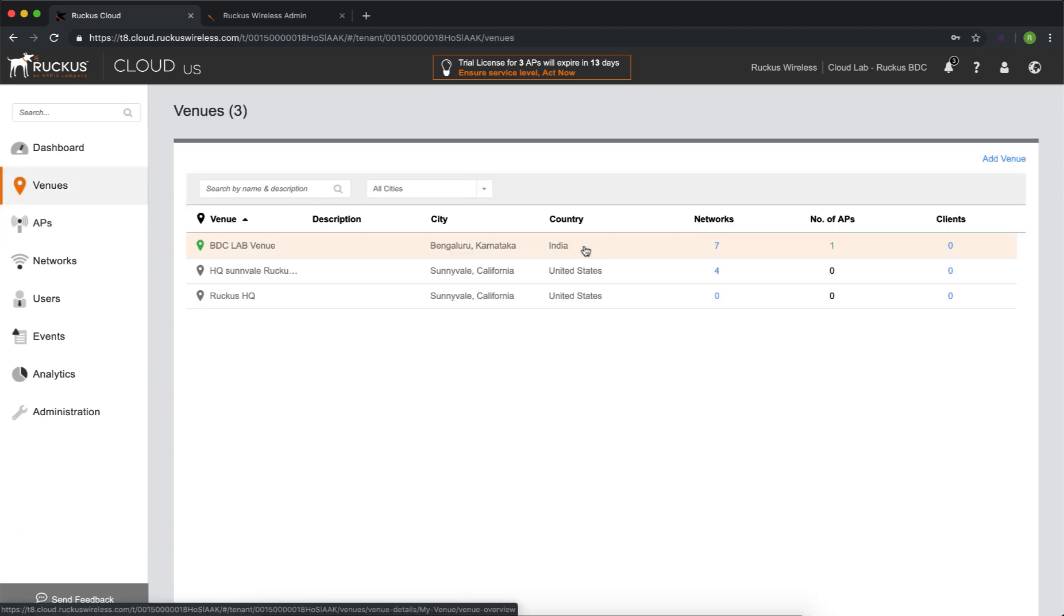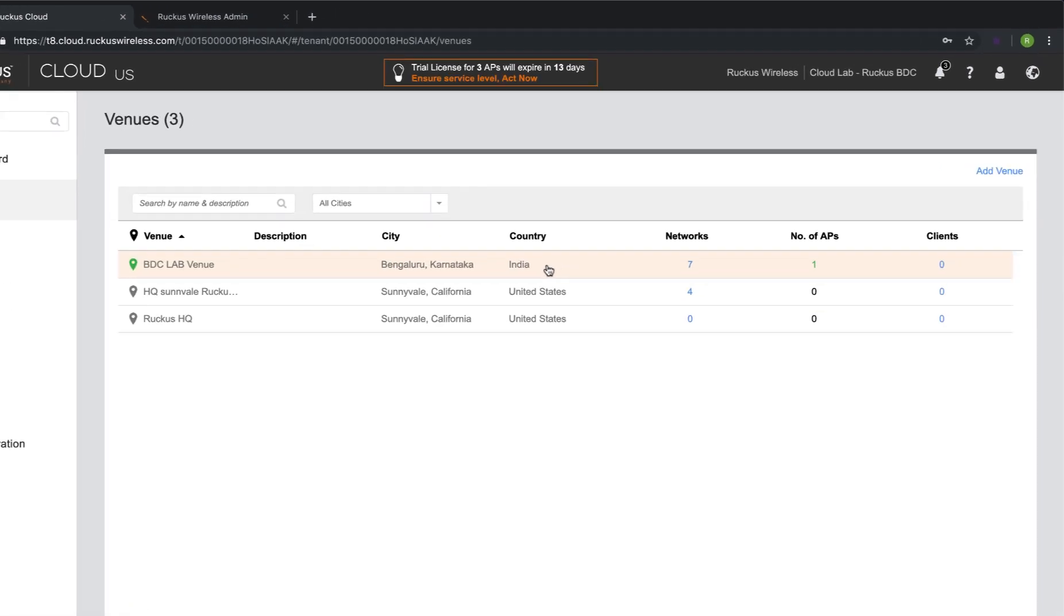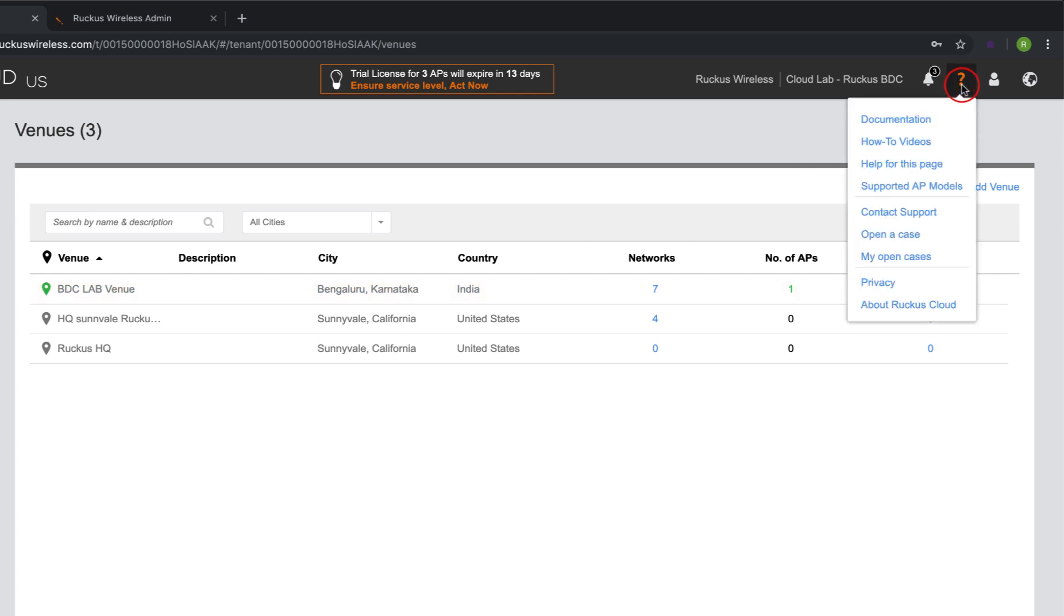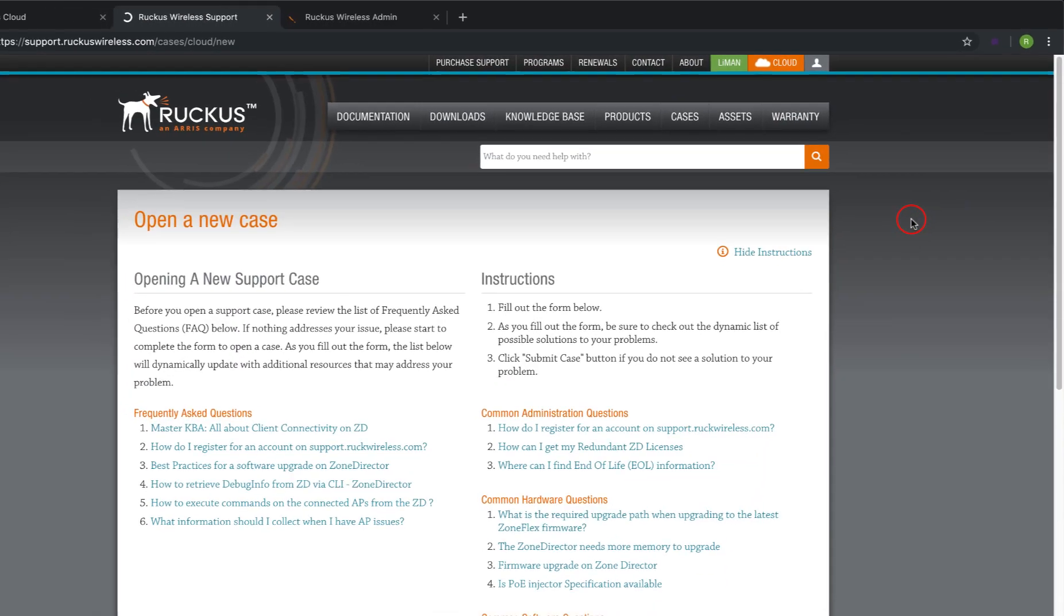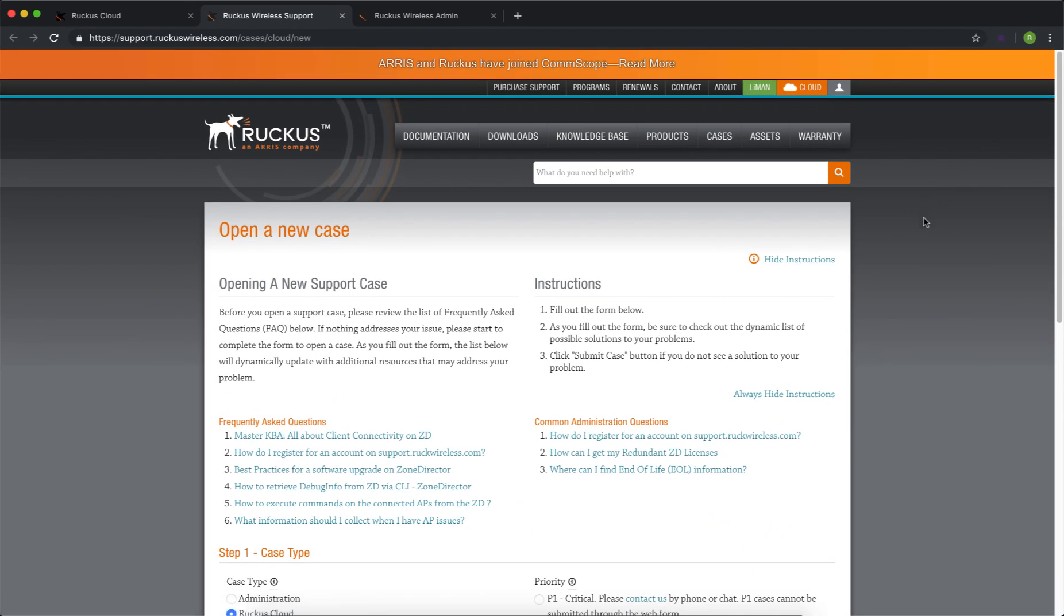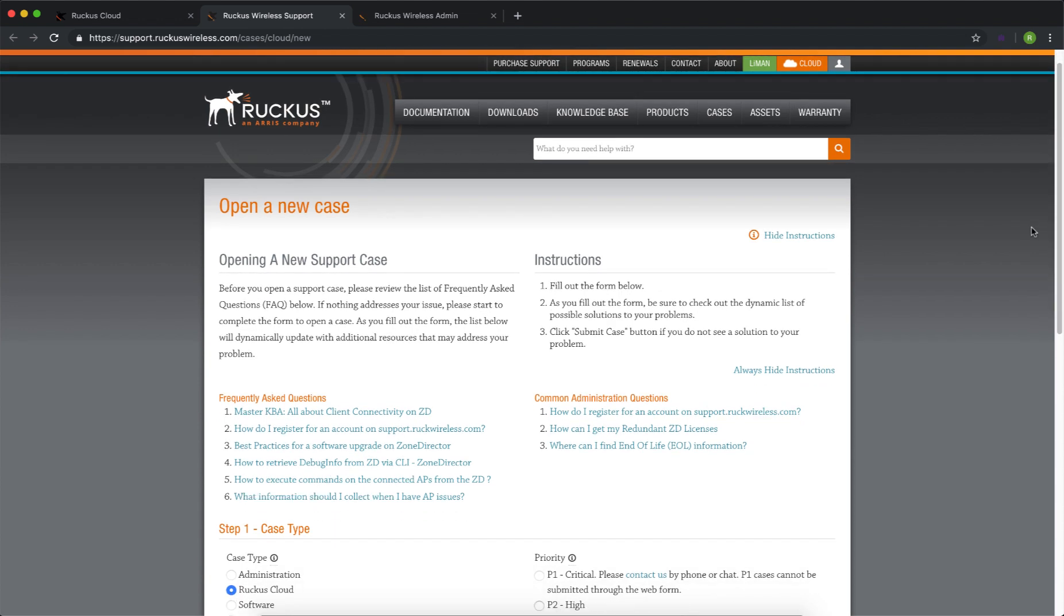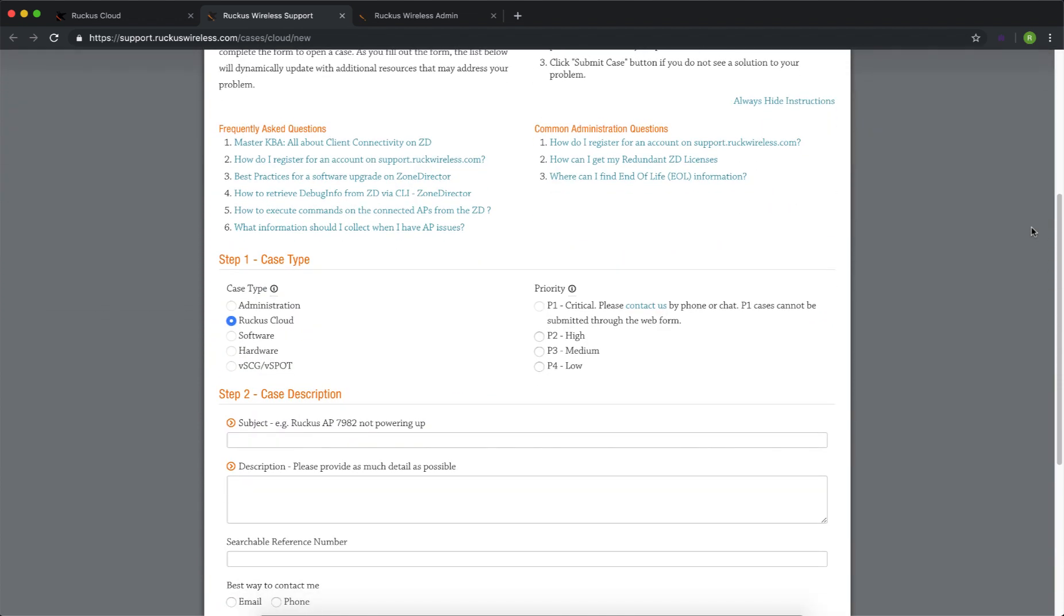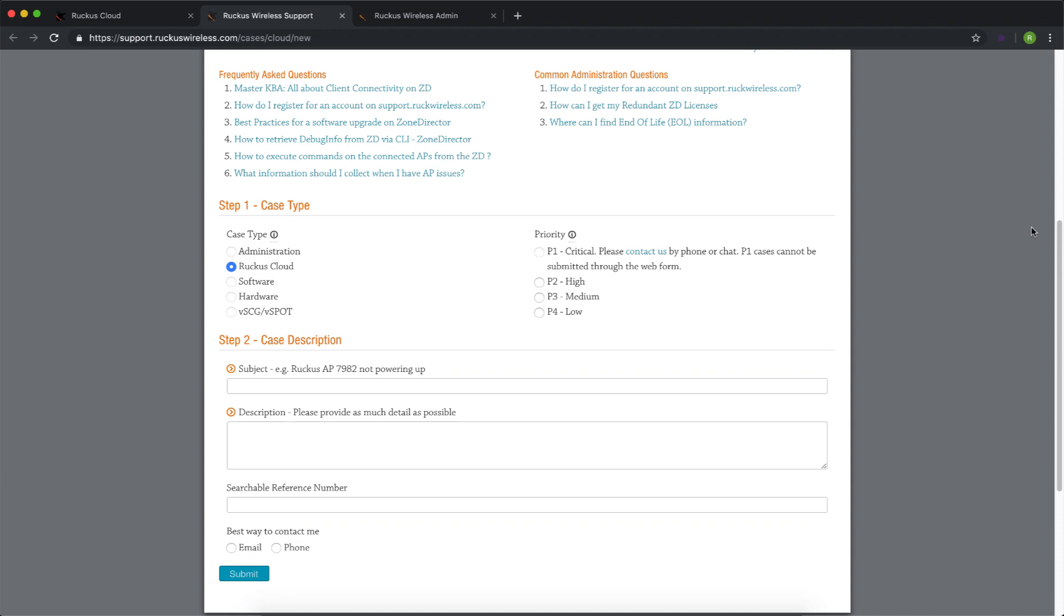Obviously we hope this is never the case for you, but should you ever need to open a support case, you can do so directly from your controller. Navigate to the question mark, go down to open a case. This is going to open a new tab or a new window in your browser, and it will redirect you to support.ruckuswireless.com. Here you can input all of the details about your issue and submit that case to our amazing support personnel.